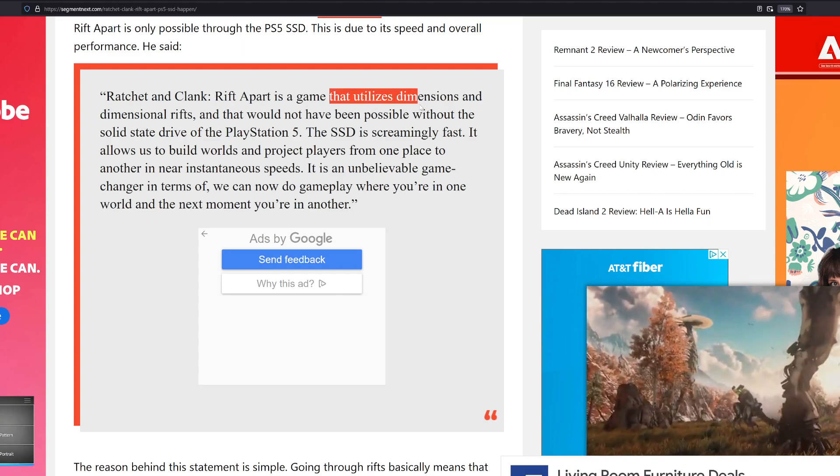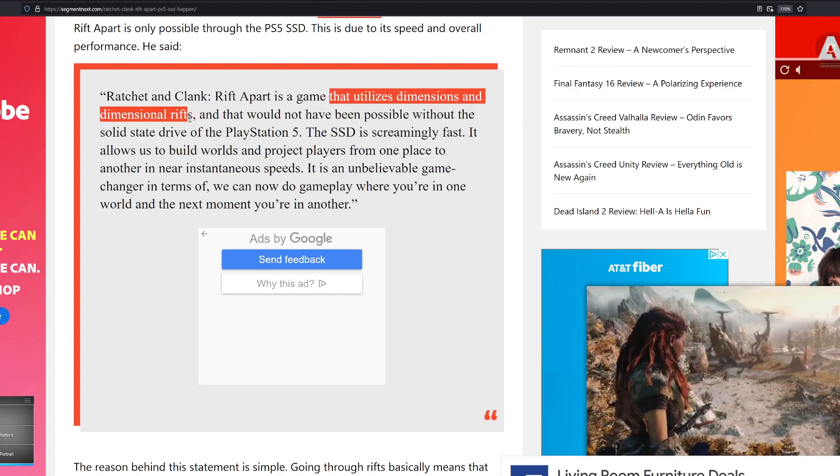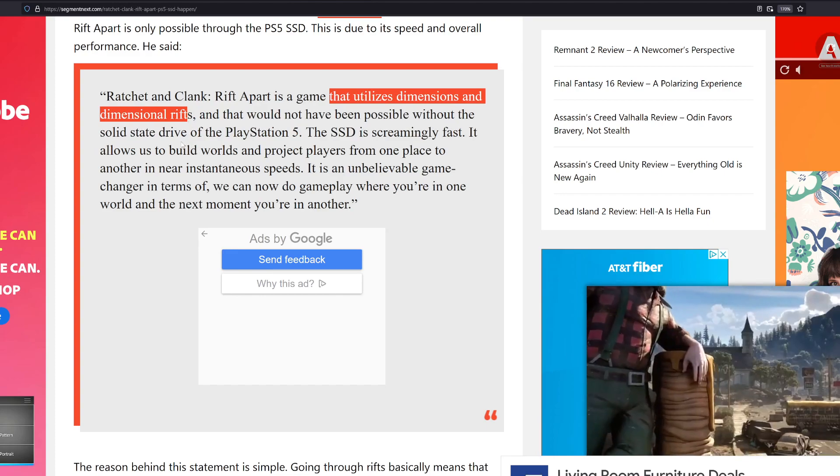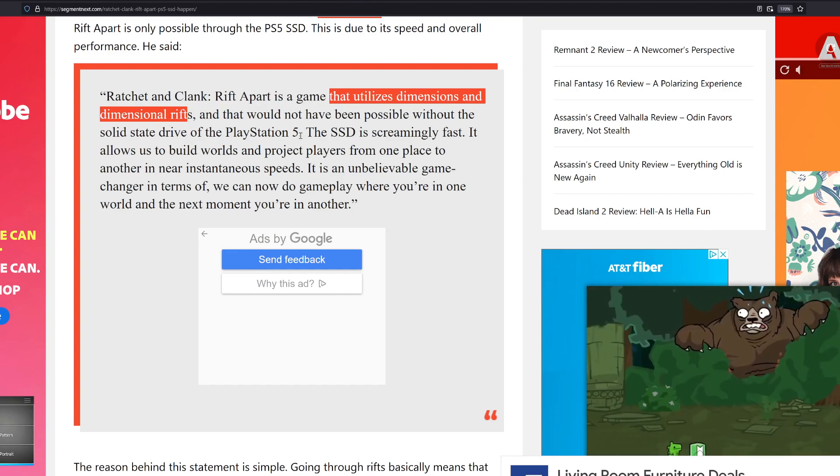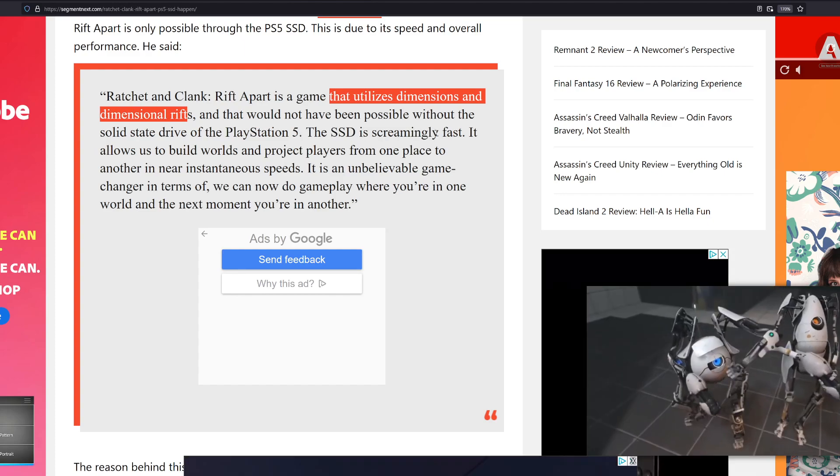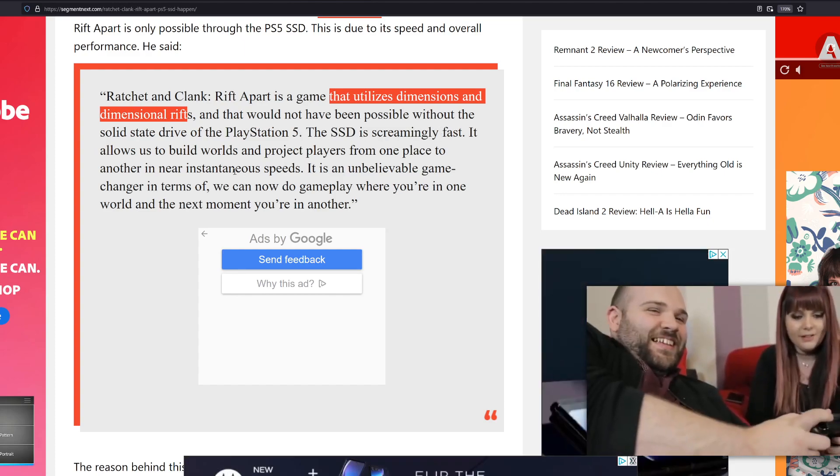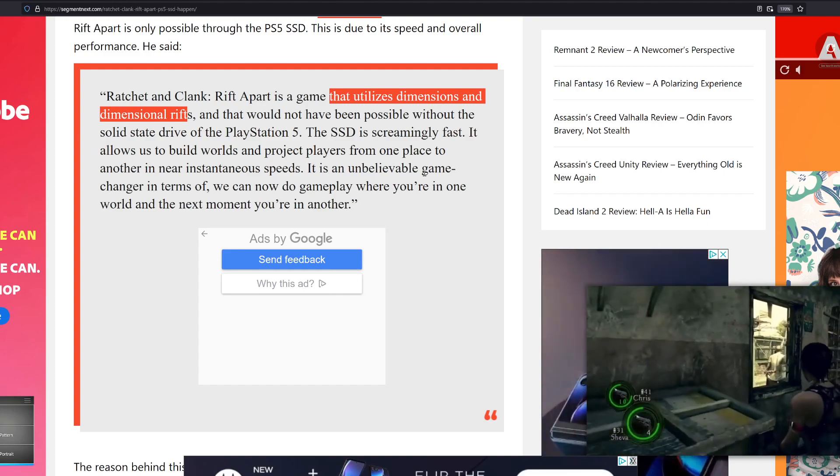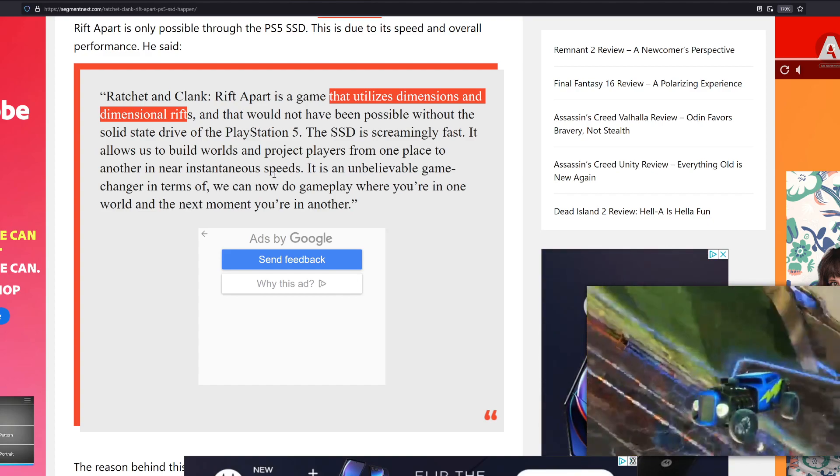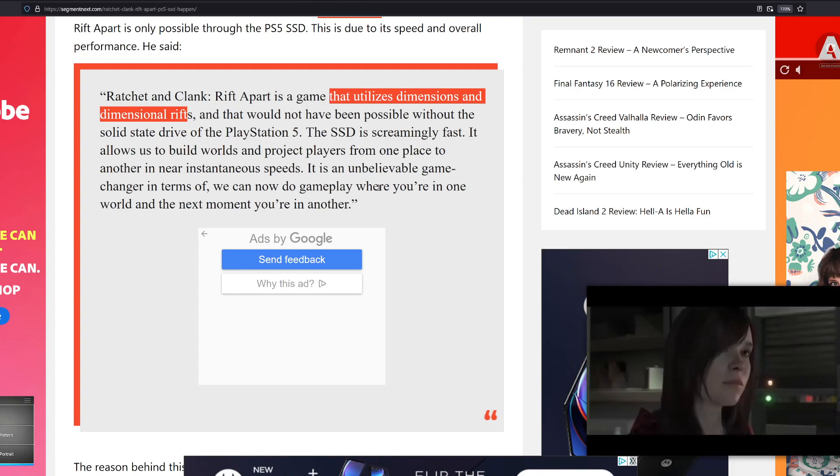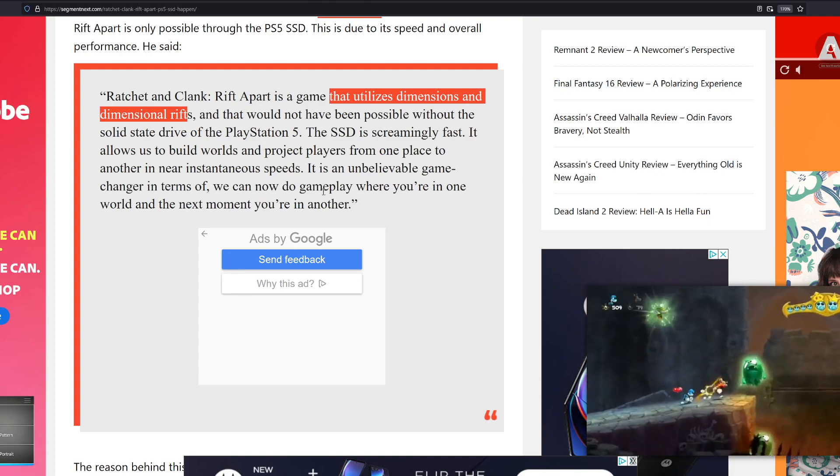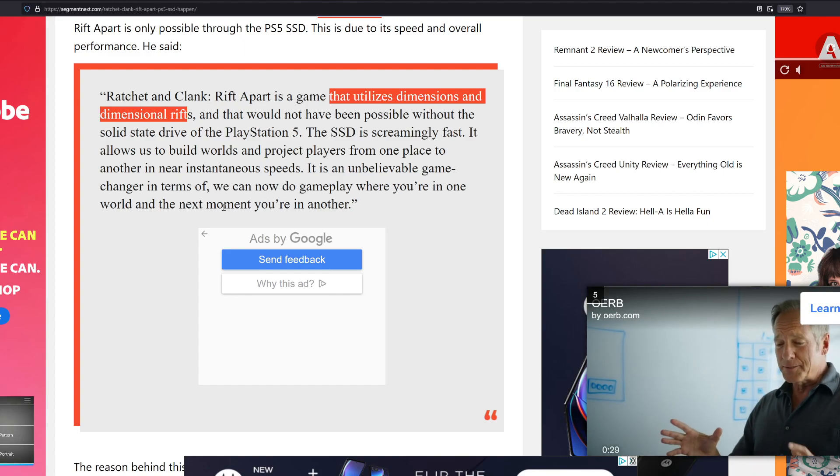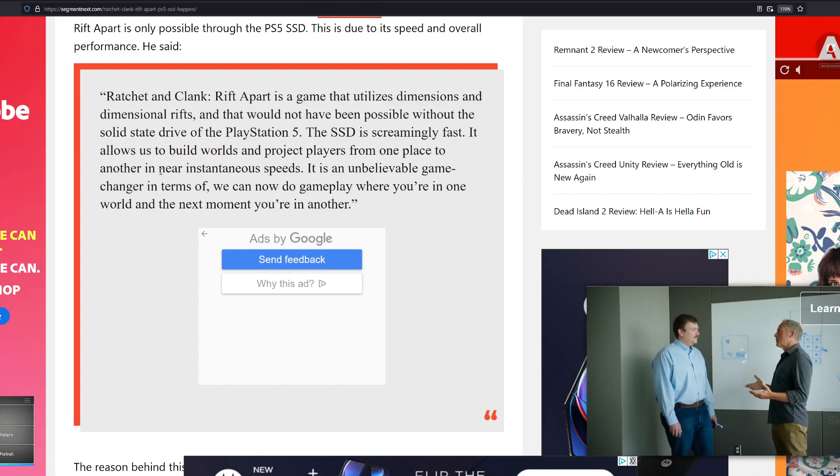So this is what was said: Ratchet and Clank Rift Apart is a game that utilizes dimensions and dimensional rifts, and that would not have been possible without the solid state drive of the PlayStation 5. The SSD is screamingly fast. It allows us to build worlds and project layers from one place to another in near instantaneous speeds.